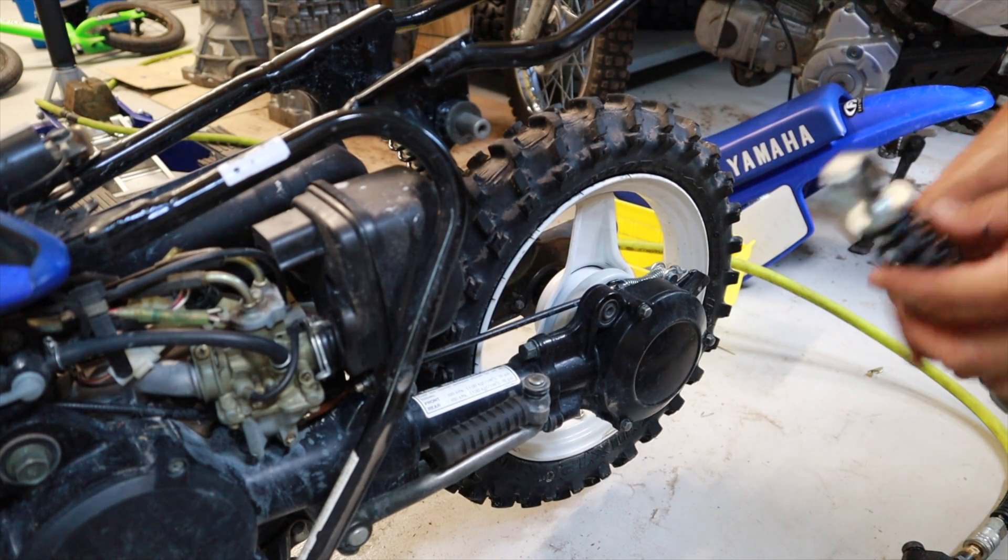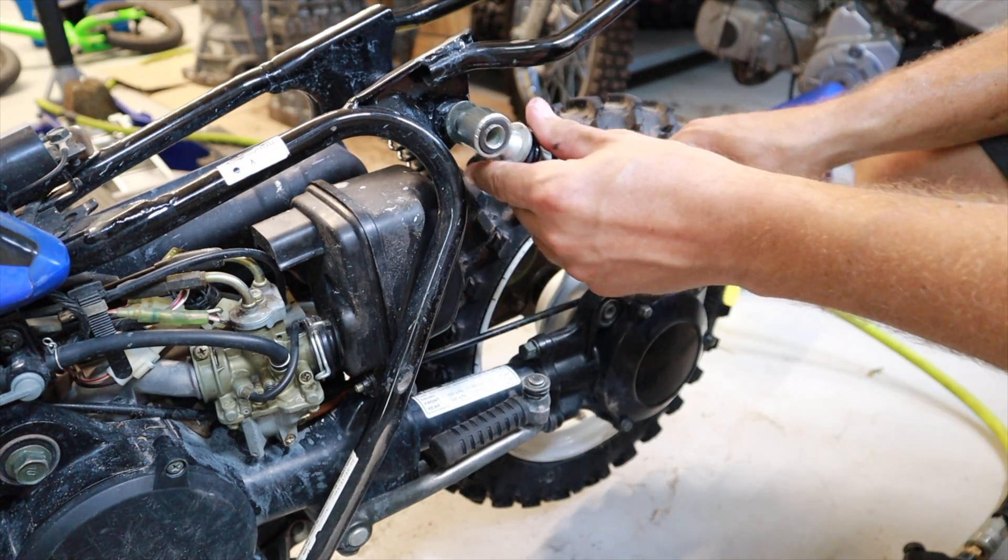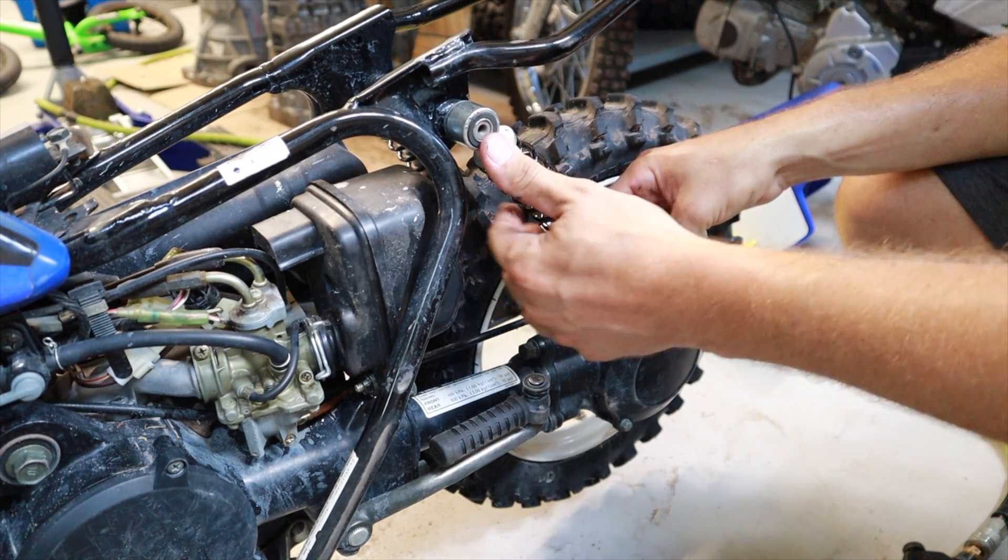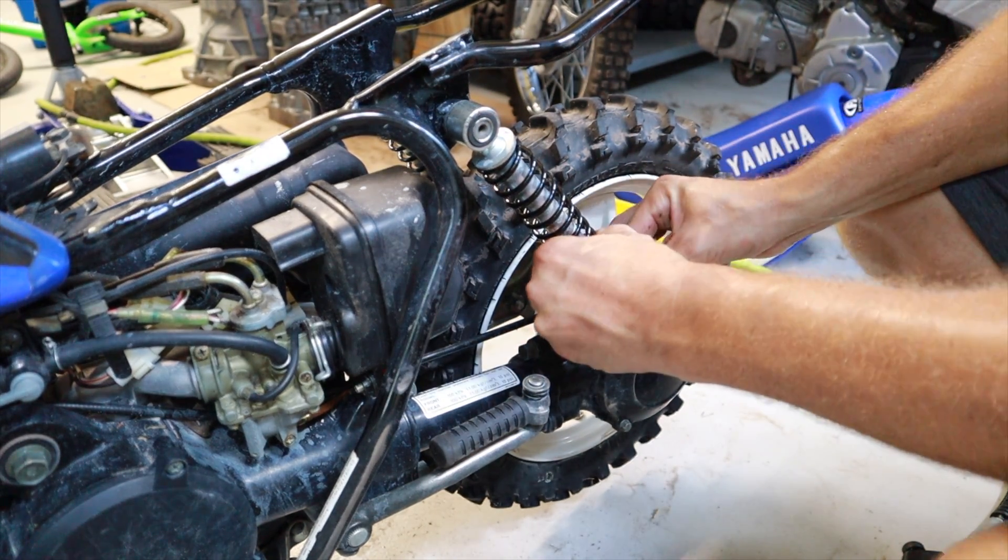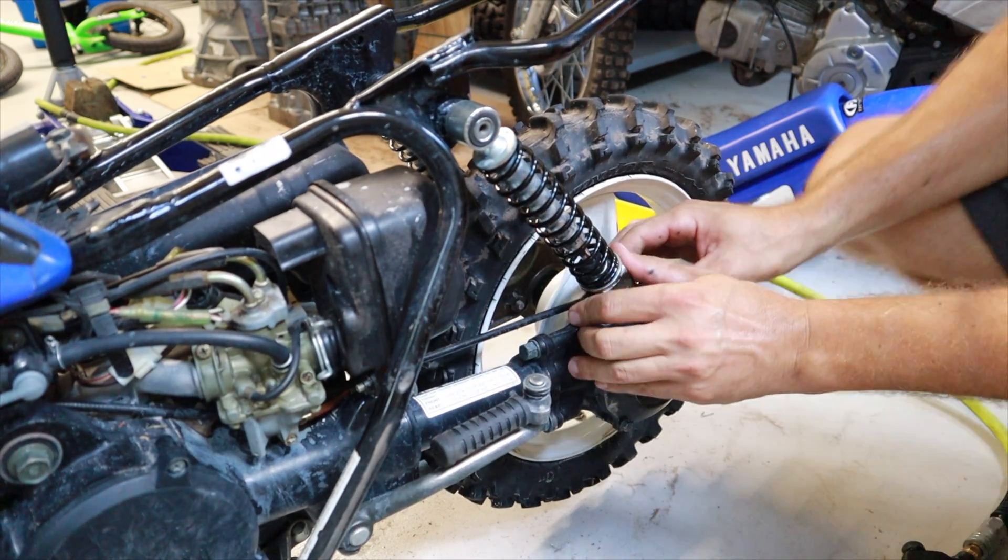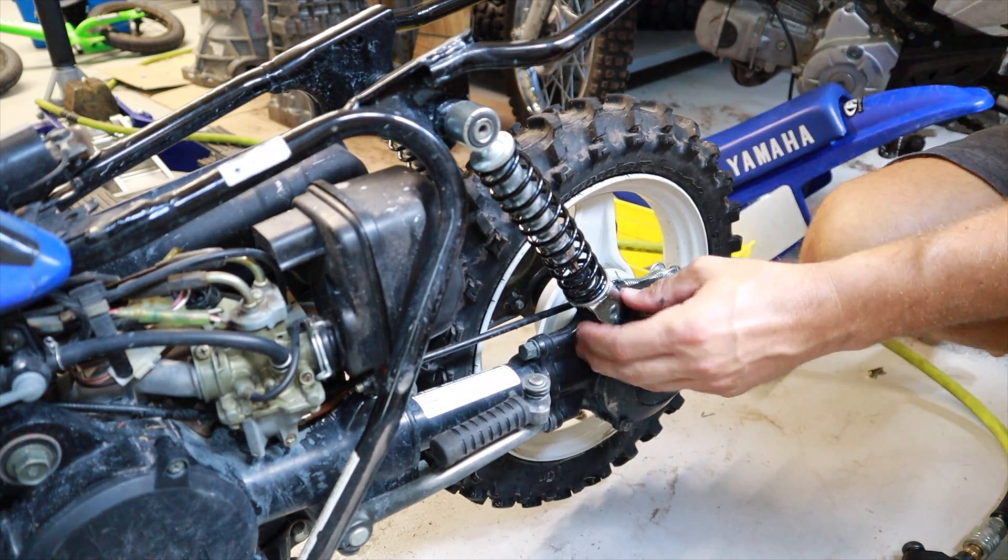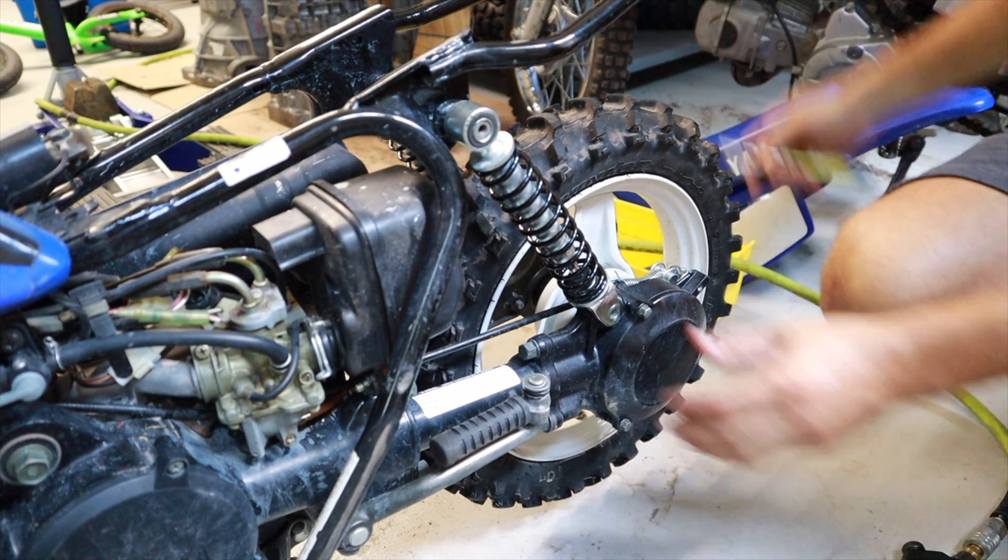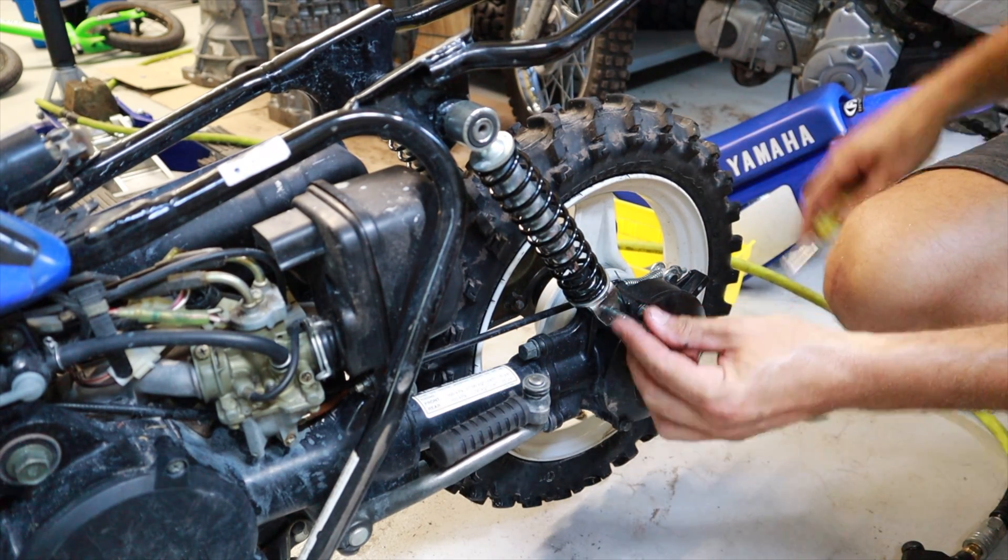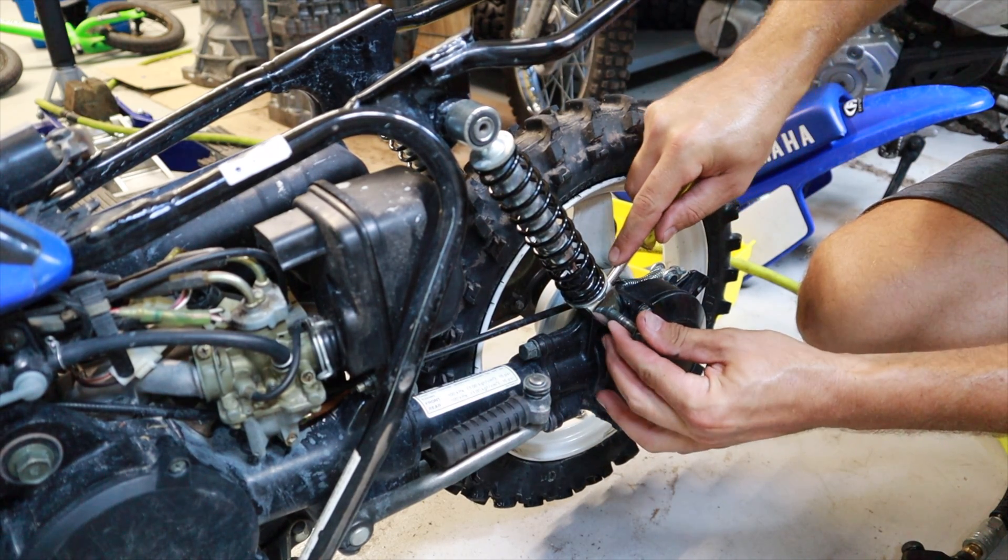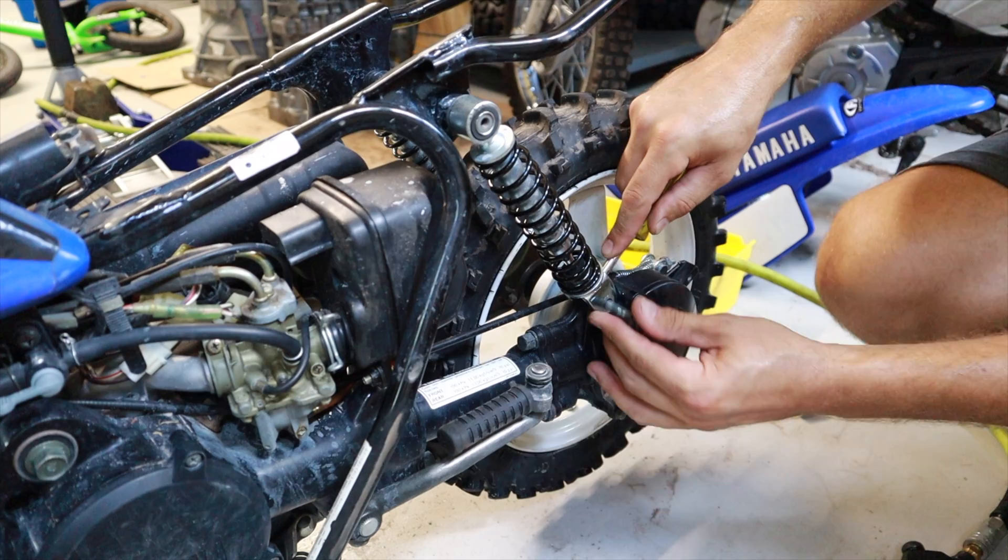Now that the springs are installed on both shocks, we'll go ahead and remount them to the bike. This process is super easy, it's really self-explanatory. Basically slip the top mount on and then slide the bottom over the mounting flange, reinstall the bolts, and you'll have your new Peewee 50 with softer springs.